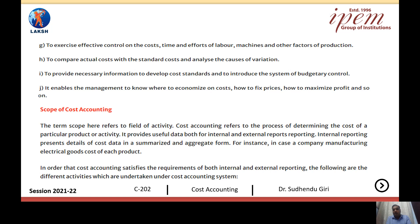This lecture covered important terminologies used in cost accounting and its objectives, functions, and importance. Next time we will discuss the next topic. Thank you.